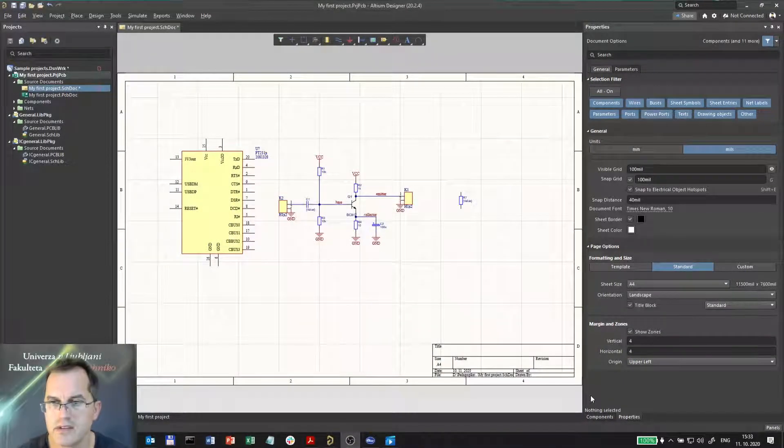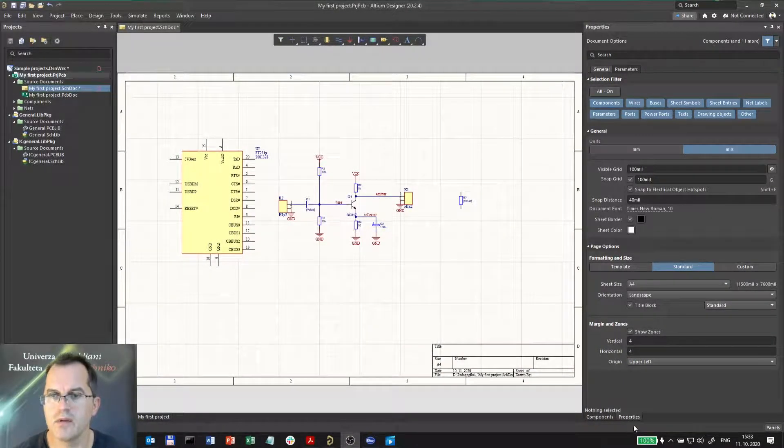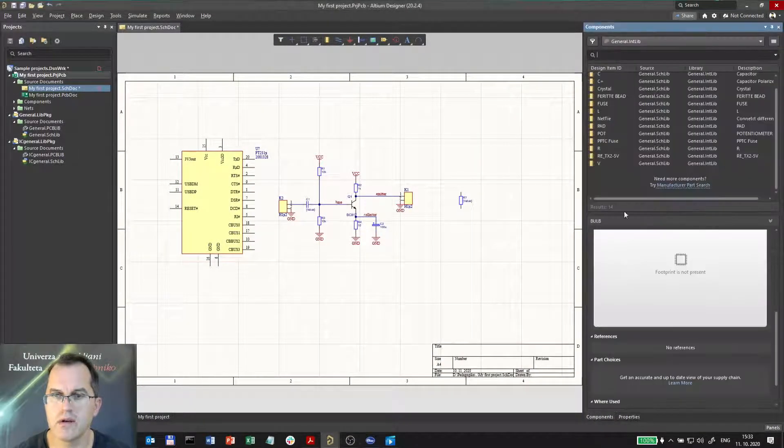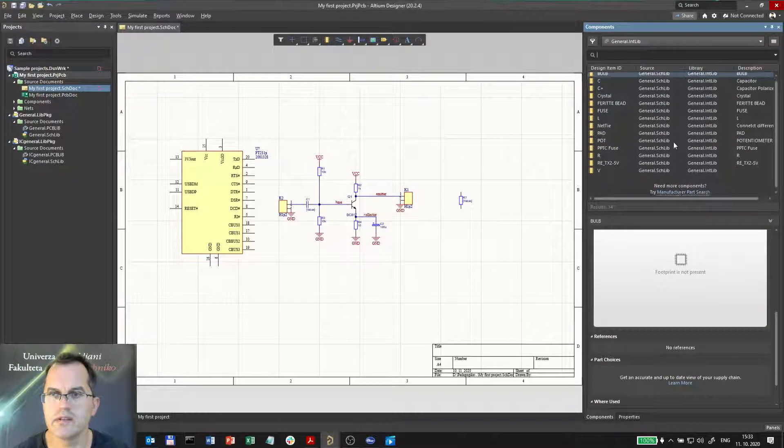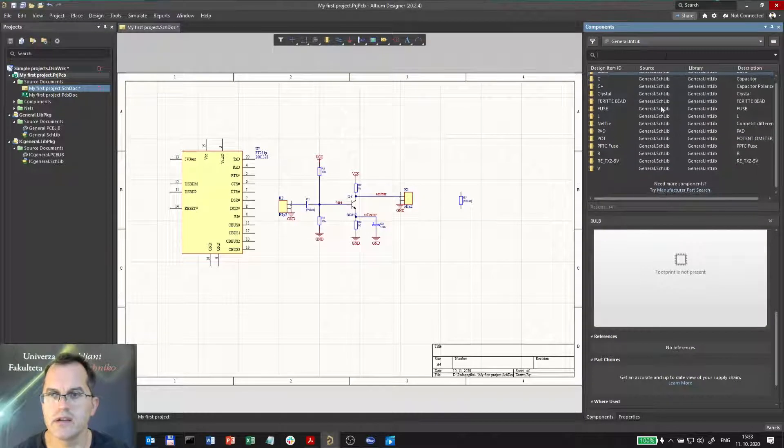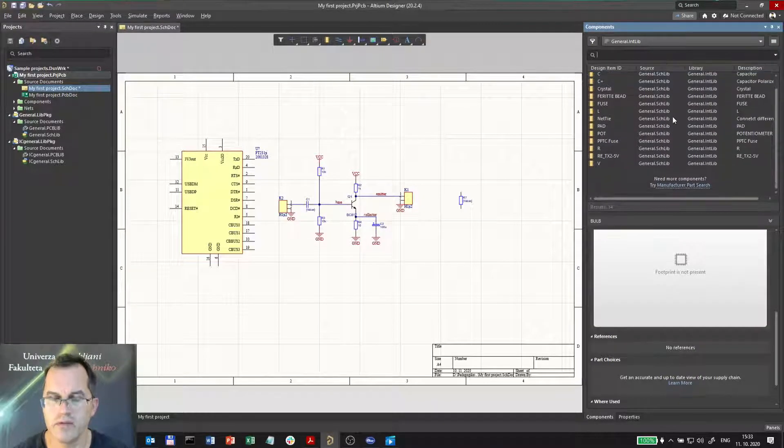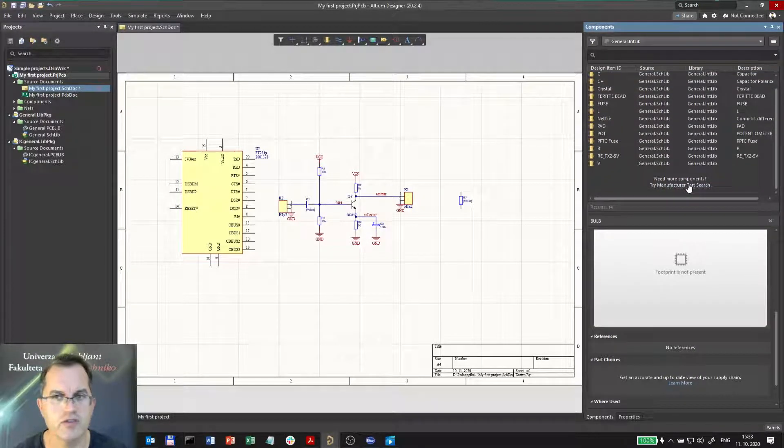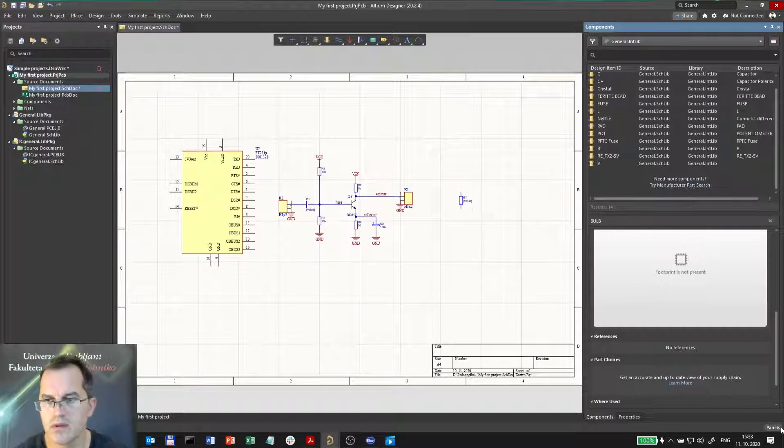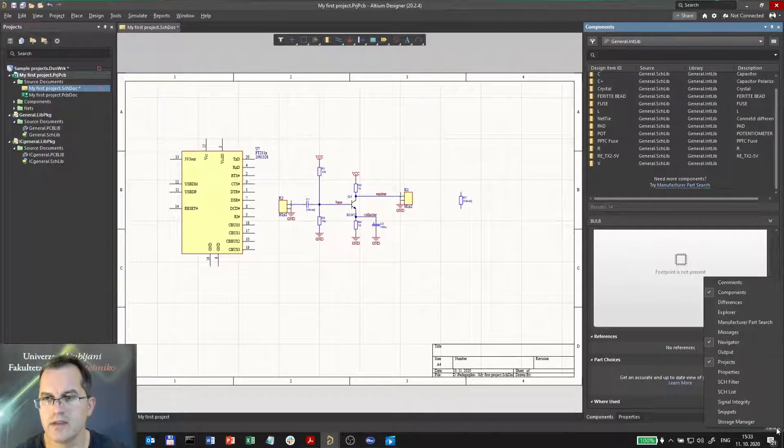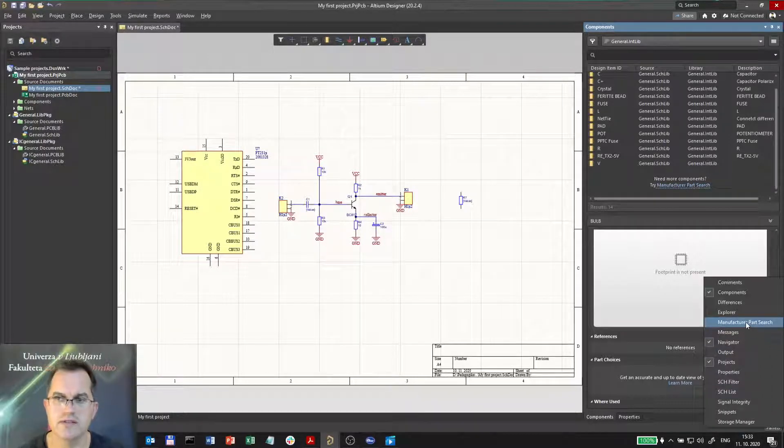How does it look like? Whether you go to the component and scroll down and click on the manufacturer part search here, or you can go to panels and choose the manufacturer part search here.